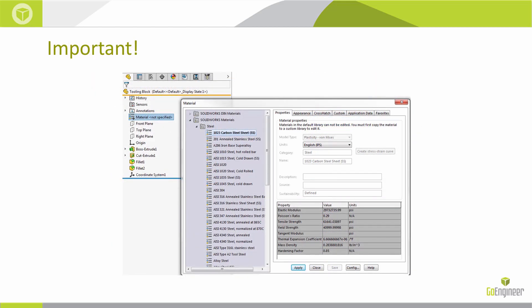The SOLIDWORKS material library is independent from the CAMWorks and SOLIDWORKS CAM material library, as it does not contain machining information.